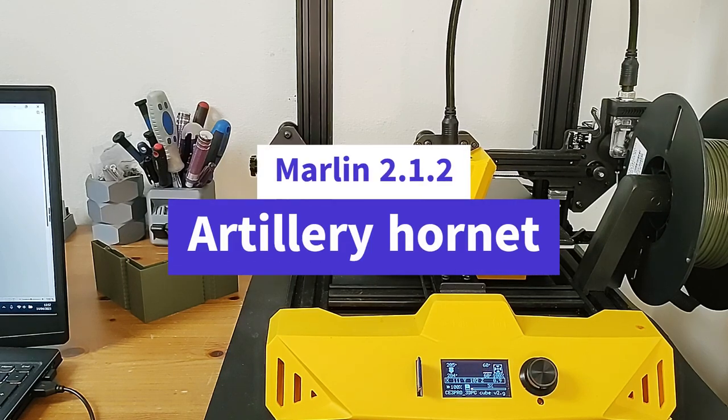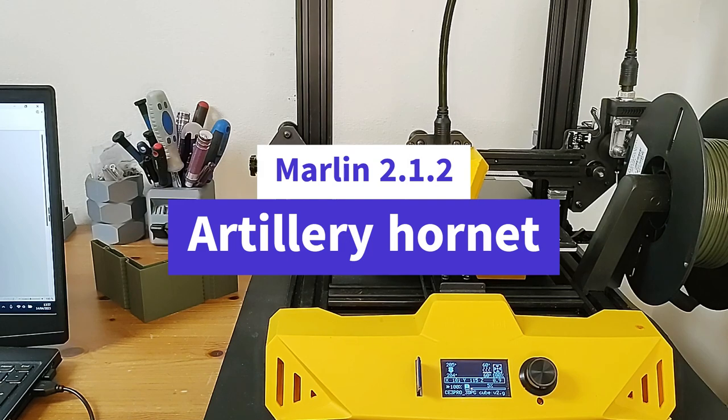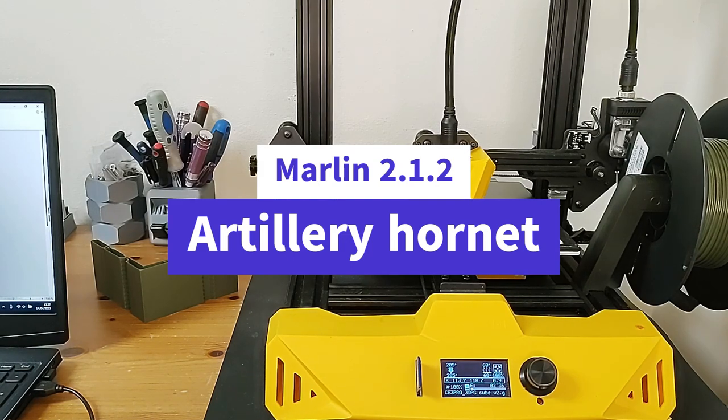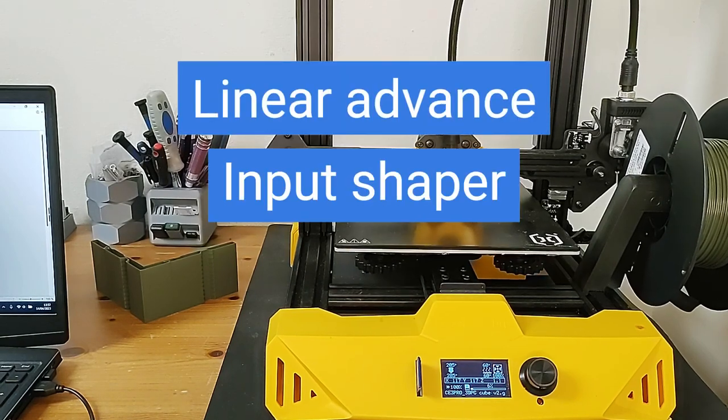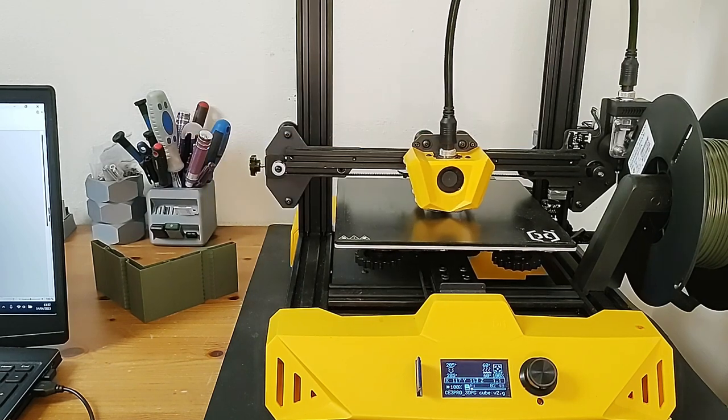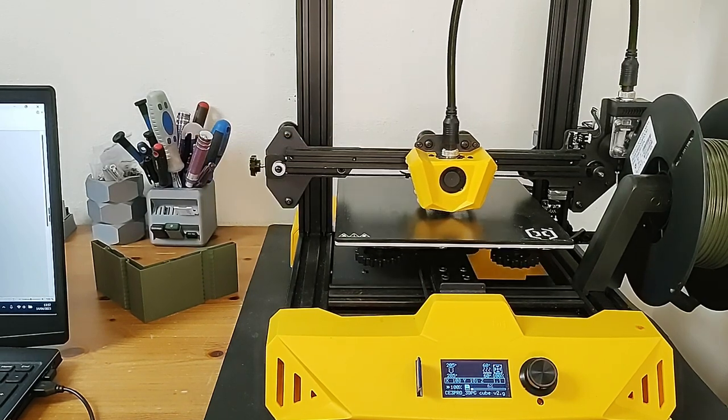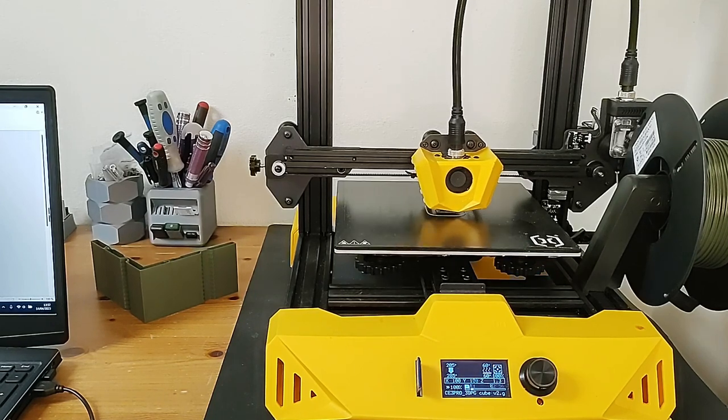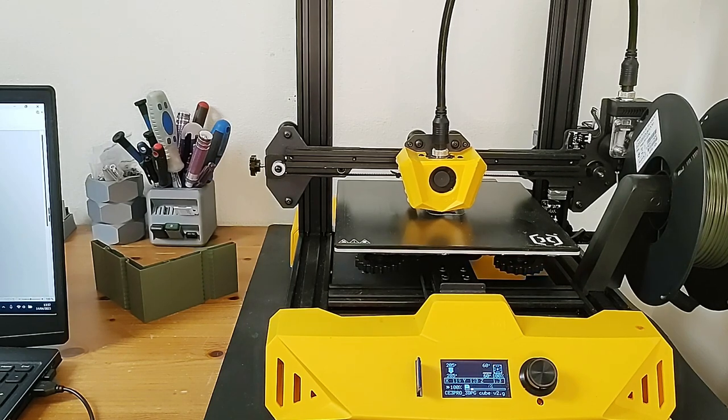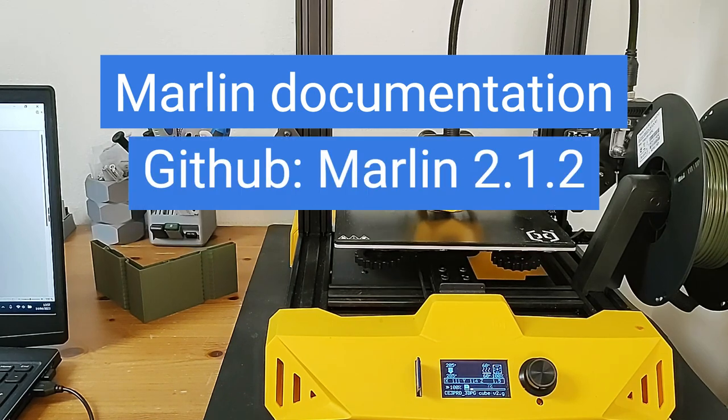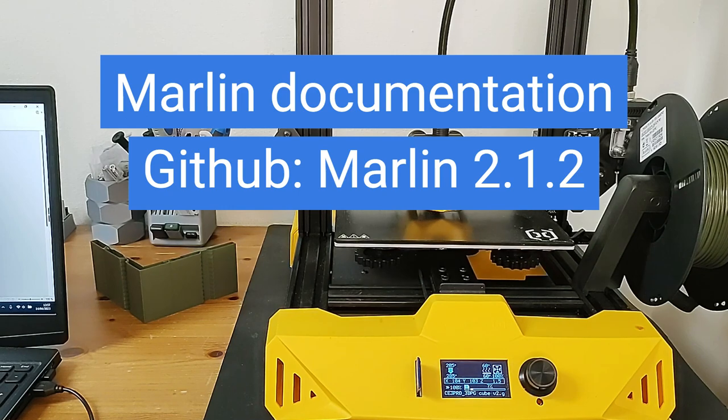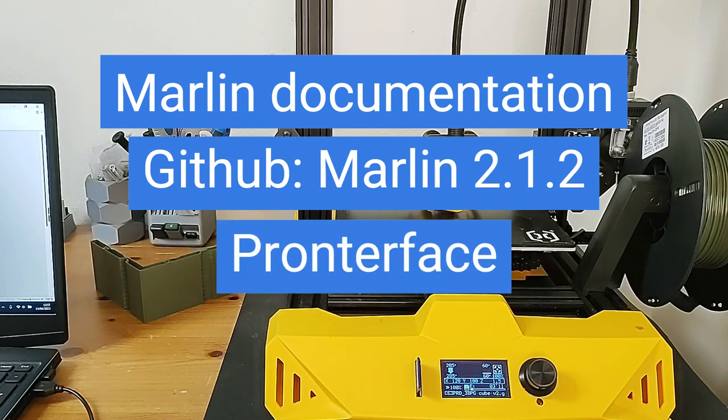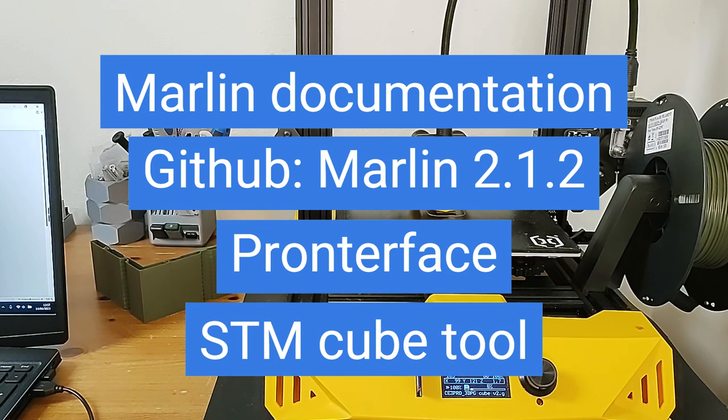In this video I want to show you how to install Marlin 2.1.2 into the Artillery Hornet 3D printer. Then you will get Linear Advance and Input Shaper in the firmware. I will also show you how to tune Input Shaper in this video. I have some links in the description for the G-Code Marlin documentation and my Github where I have the firmware that I made. There will be a link to download ProntoFace and the STM Cube tool. I will also show you how to use these tools.